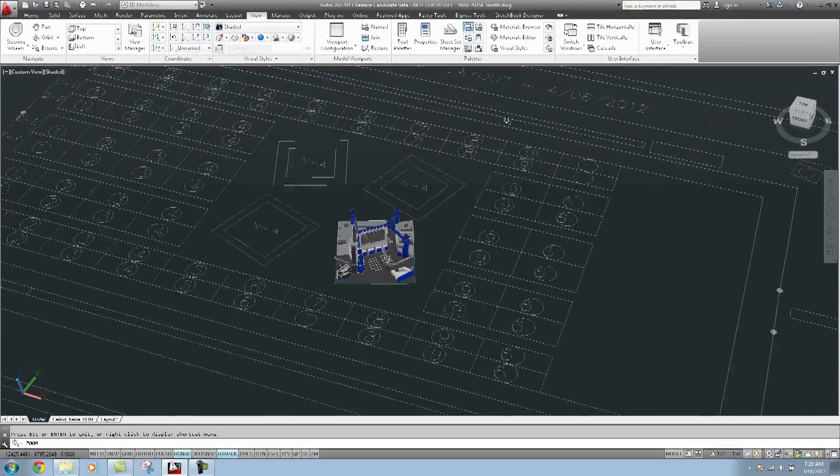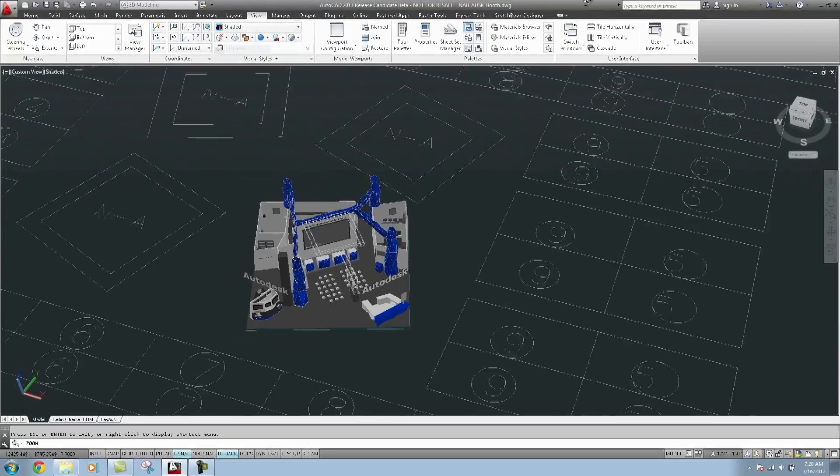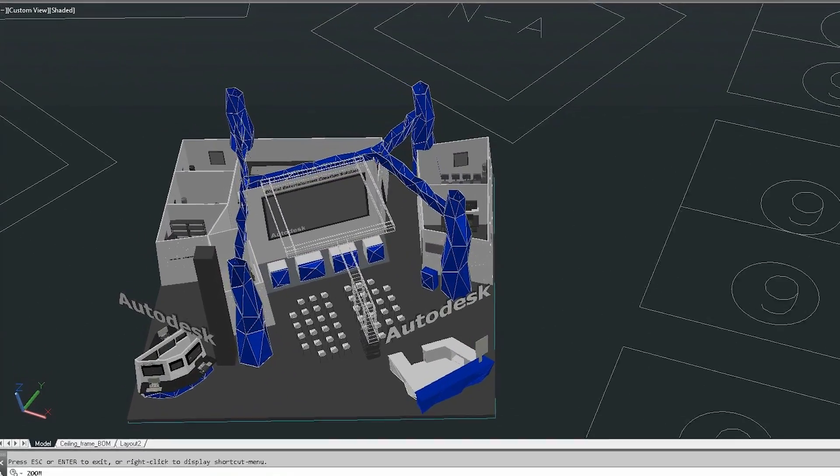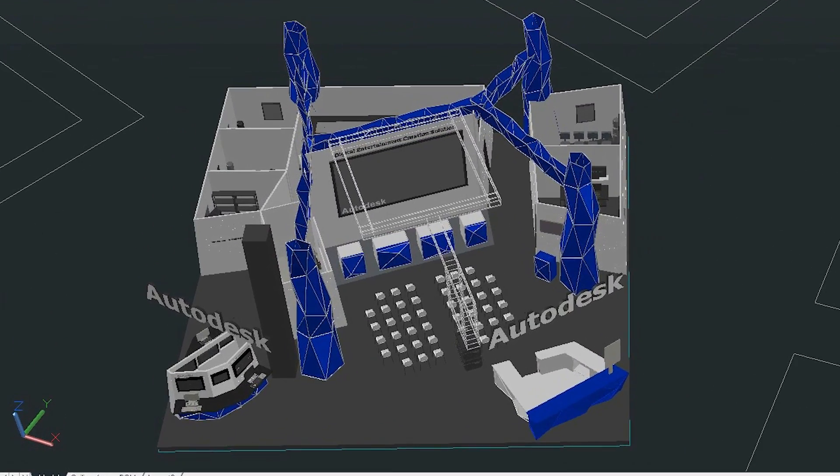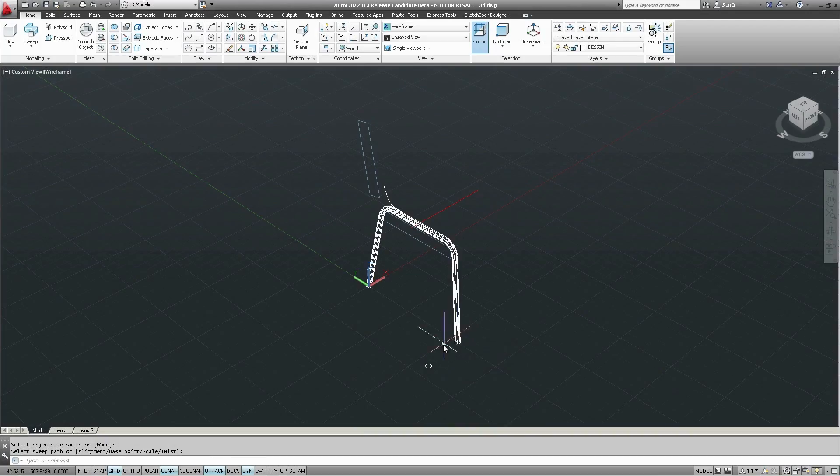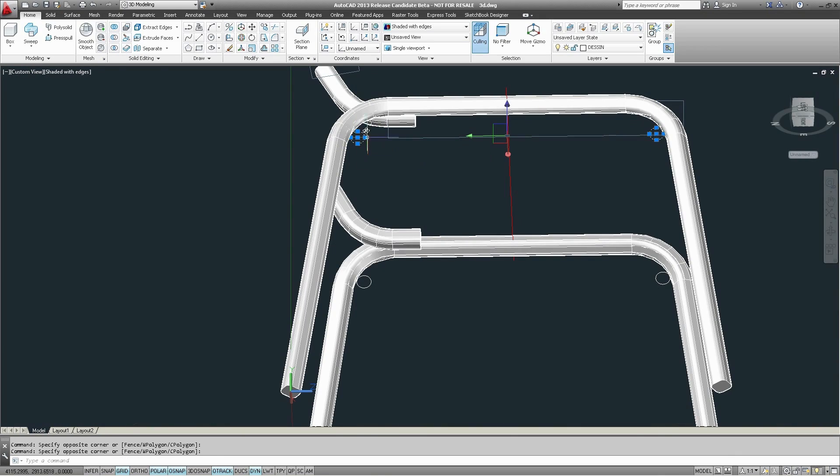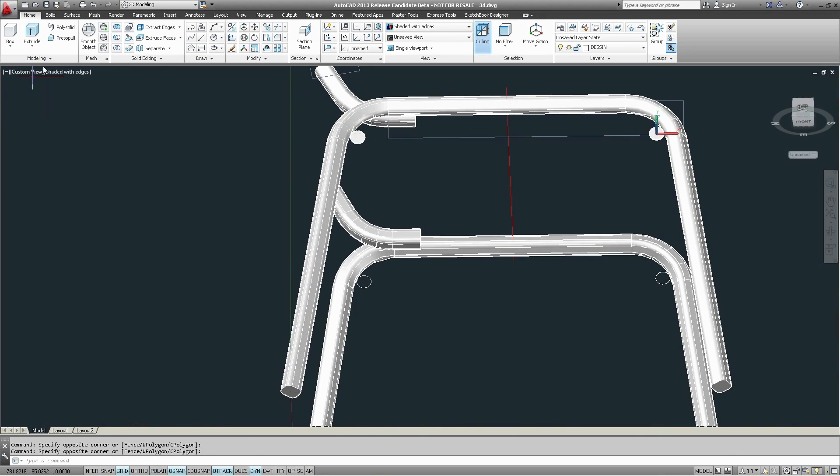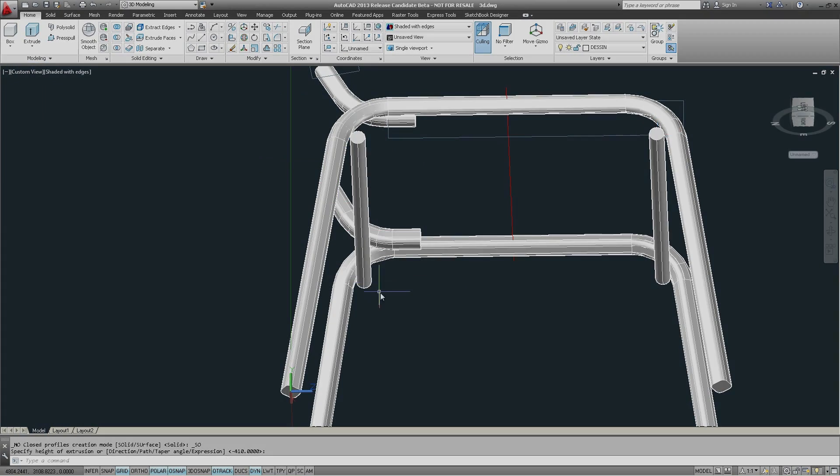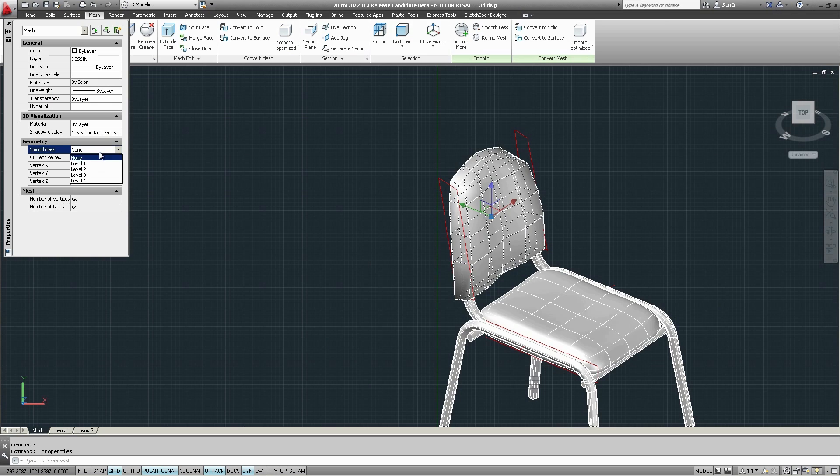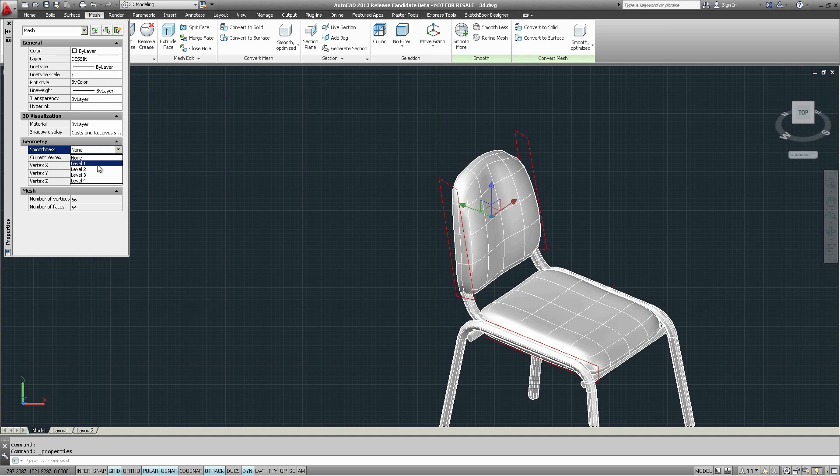The Autodesk Design Suite bundles AutoCAD Raster Design with a complete array of enhanced 2D and 3D modeling tools, advanced 3D solids, subdivision mesh for free-form modeling.